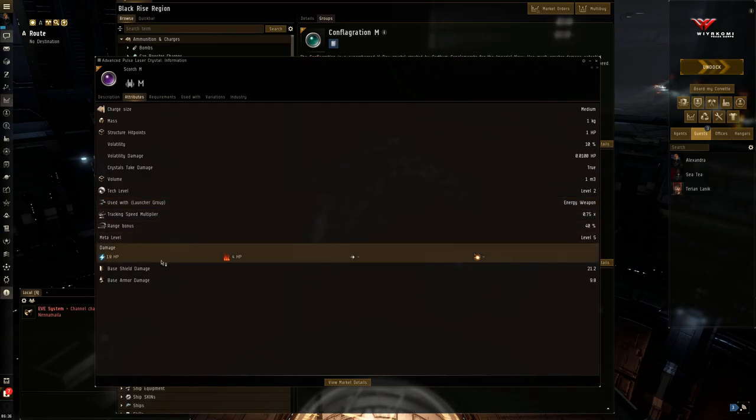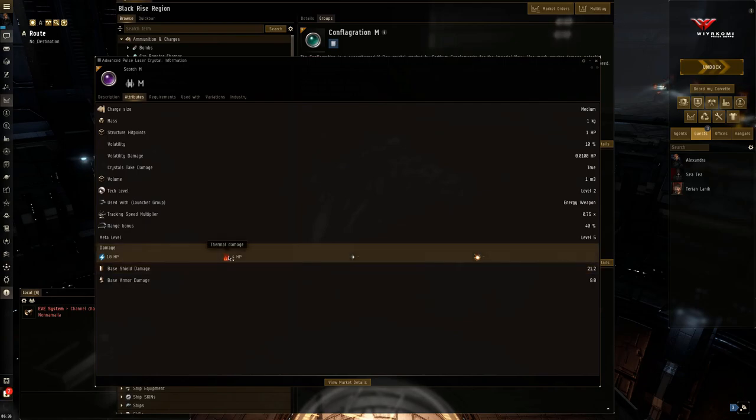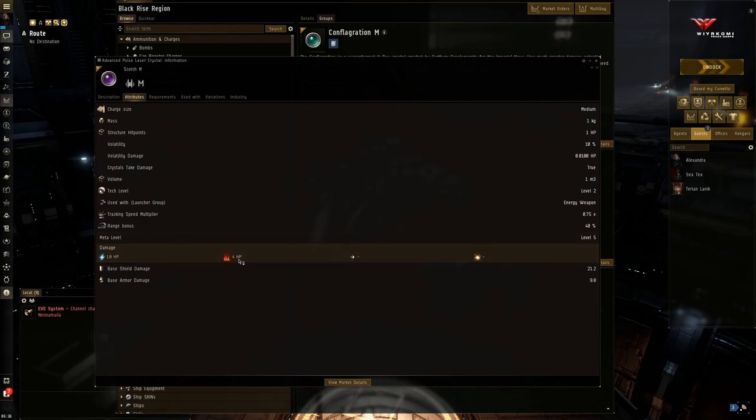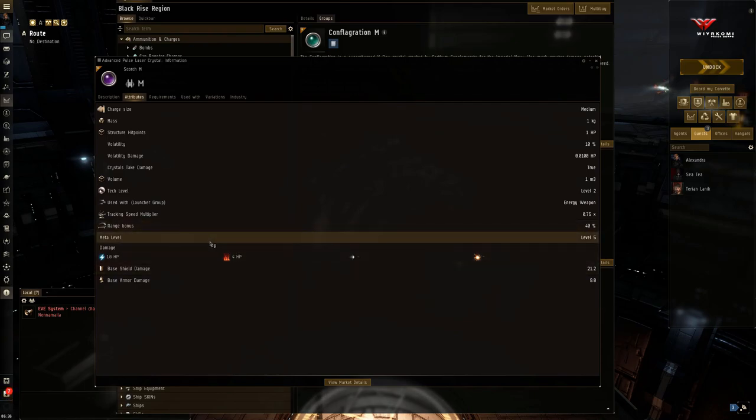Look at that damage though. 18 electromagnetic, 4 thermal. So this will definitely shred a shield. But once the shields are going to go down, this could struggle quite a bit. You may want to switch back to something like a multi-frequency, a gamma, or an X-ray.